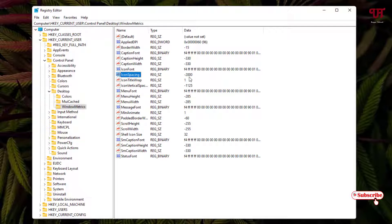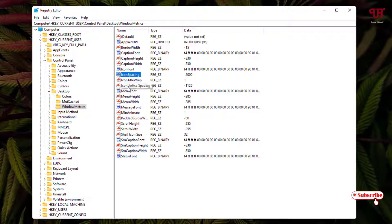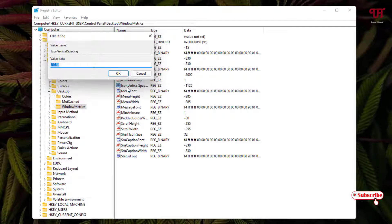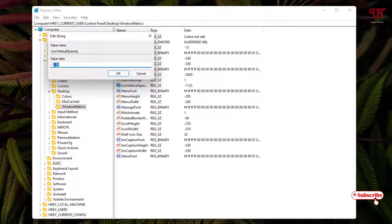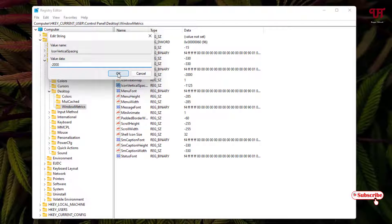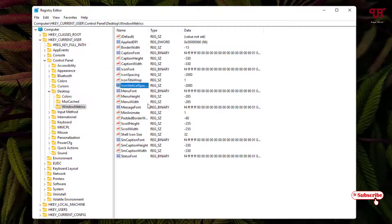Similarly, do the same thing. Just double-click on IconVerticalSpacing and we'll just put the value here 2000. You can give any value whatever you like, you can increase it or decrease it. I will click on OK.